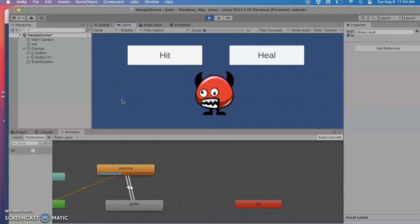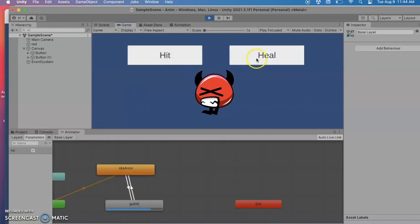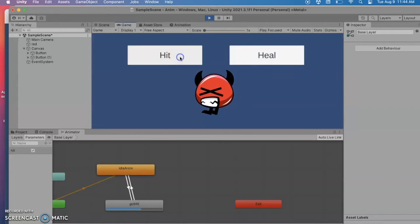Hello programmers! Today I want to show you how to go from one animation to another animation in Unity for my character.